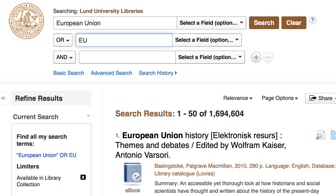To get further search tips and links to guides and tutorials, please visit our subject guides on the library website.